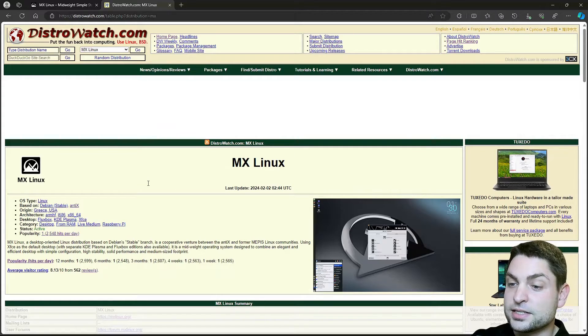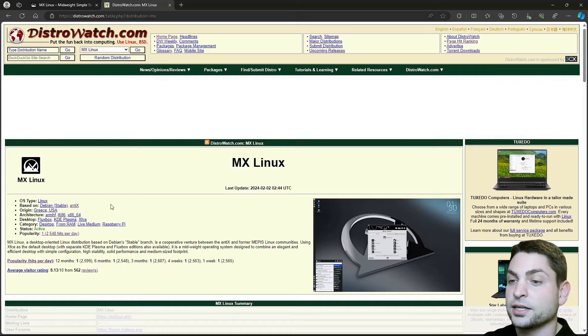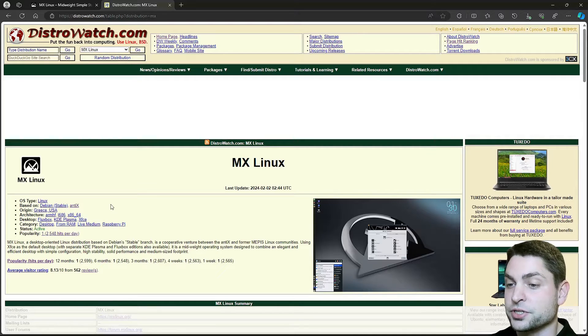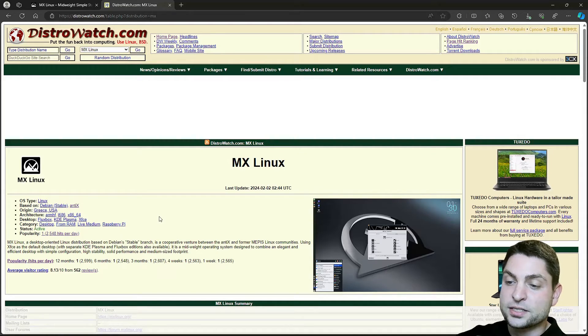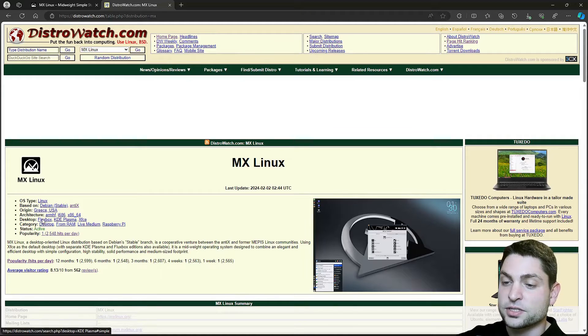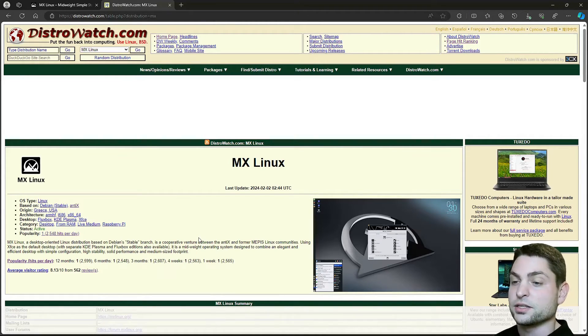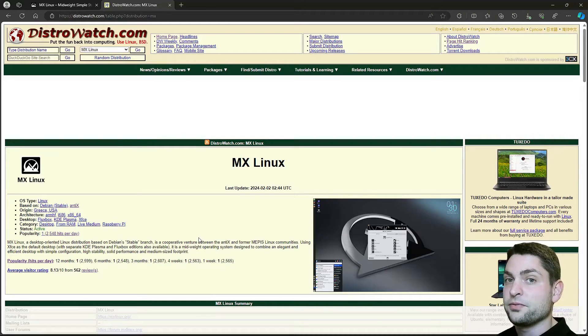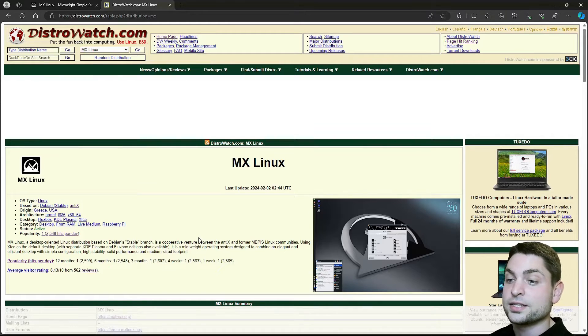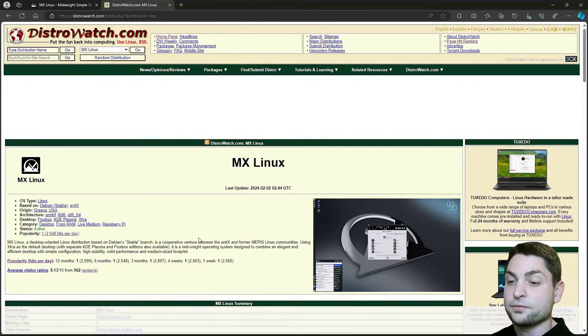MX Linux is a Debian-based distribution, but so are many other Linux distributions. For the desktop, it offers XFCE, KDE Plasma, and Fluxbox. So it should be very stable, because it's based on Debian, and it's also probably very lightweight, since it offers XFCE and Fluxbox.